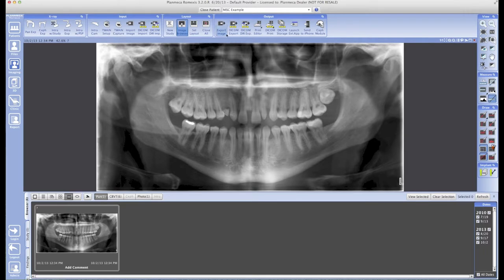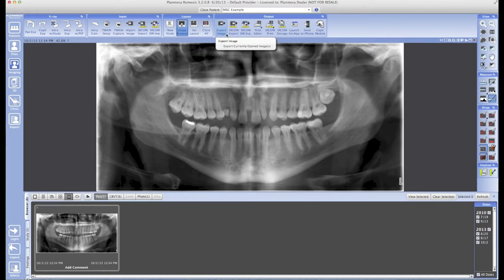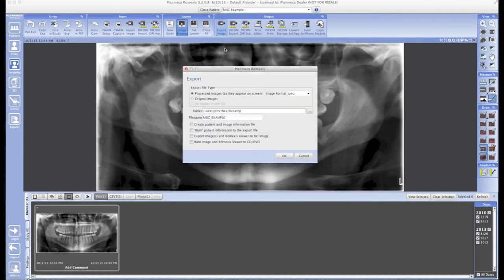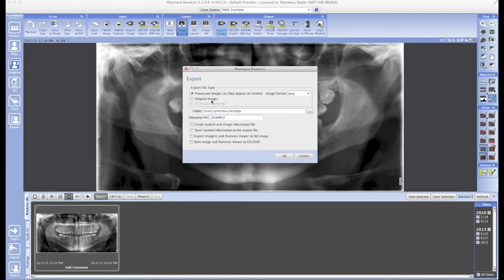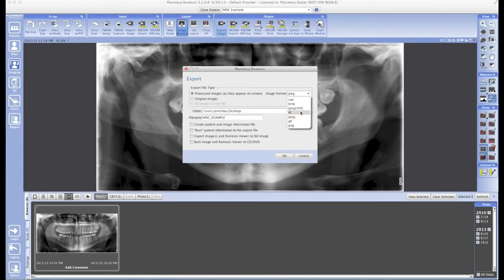I've got my patient and the image I want to export open. I'm going to go up top and click on this Export Image button, and it's going to give me this new window. This window gives us a few options. Usually you want to leave it at Processed Images and that JPEG file format, which is very common. This will give you the best image quality. If you choose Original Images, that's fine—it's just going to give you a more raw image without any contrast enhancements applied to it.